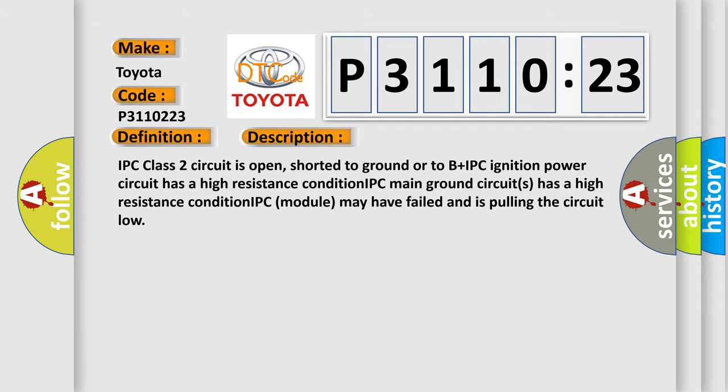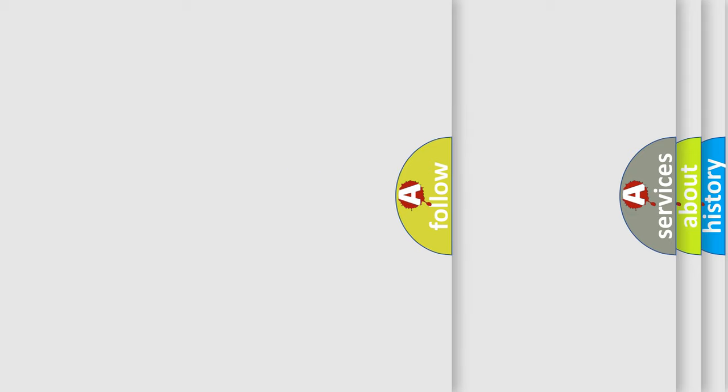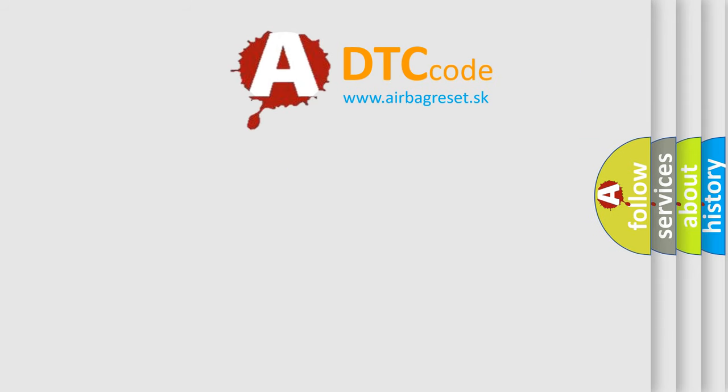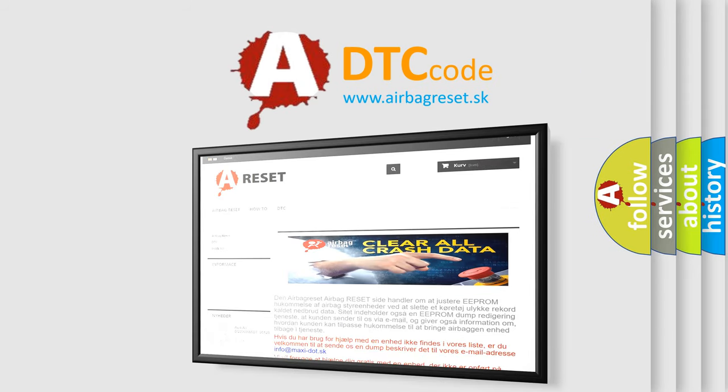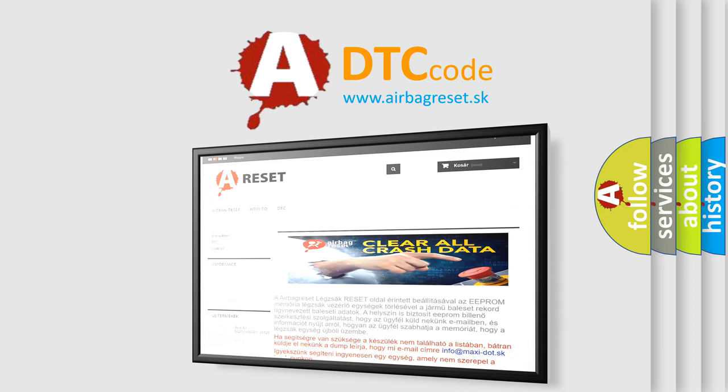The airbag reset website aims to provide information in 52 languages. Thank you for your attention and stay tuned for the next video.